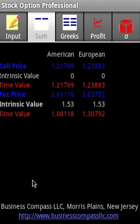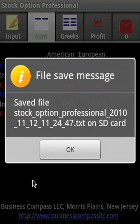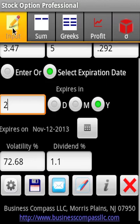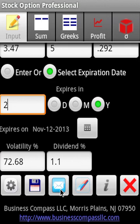We can also save the data to an SD card and email the results to whoever you want. Thank you very much.